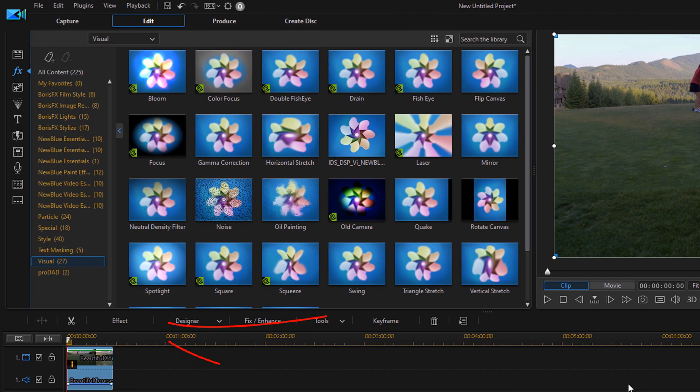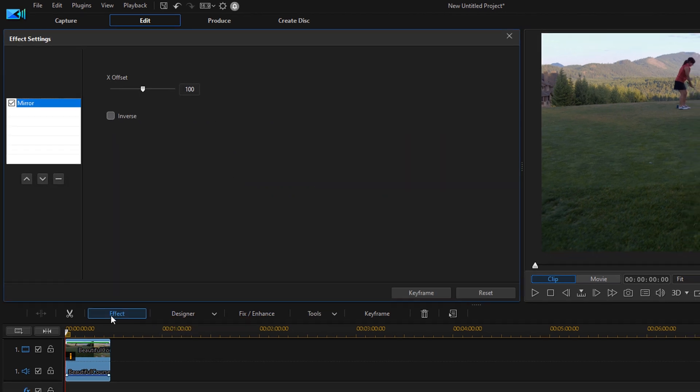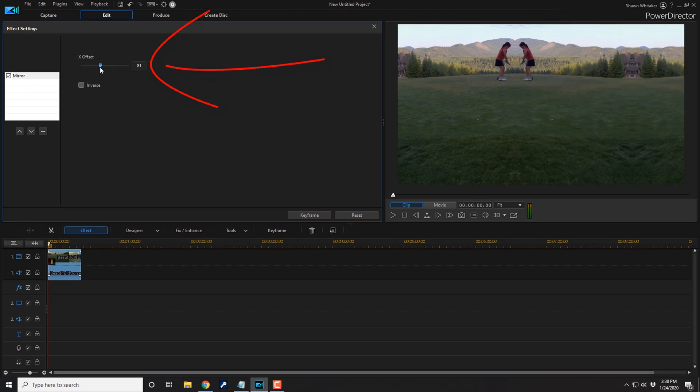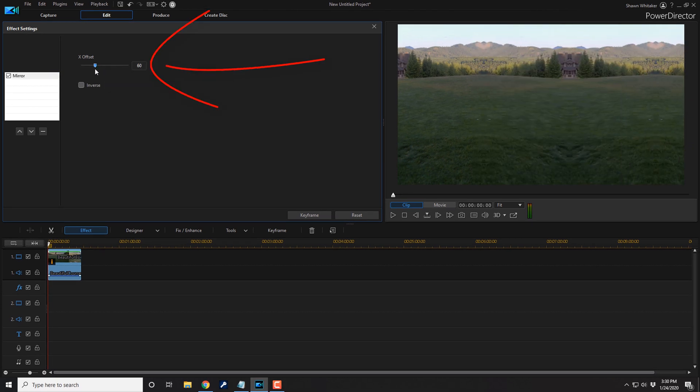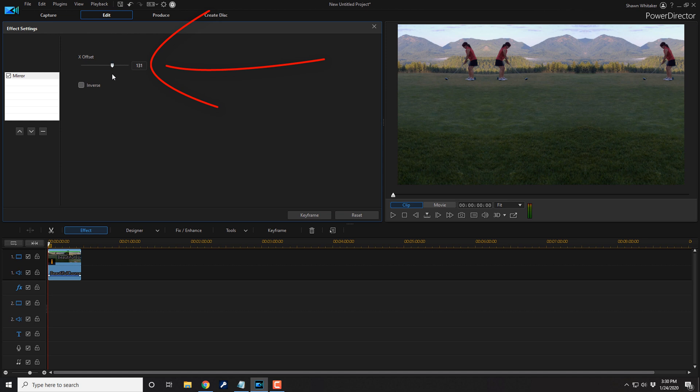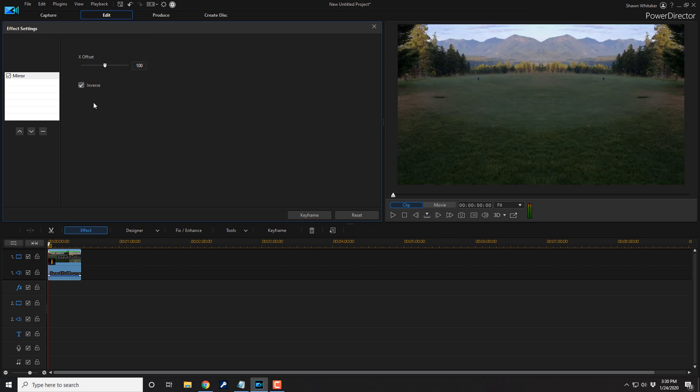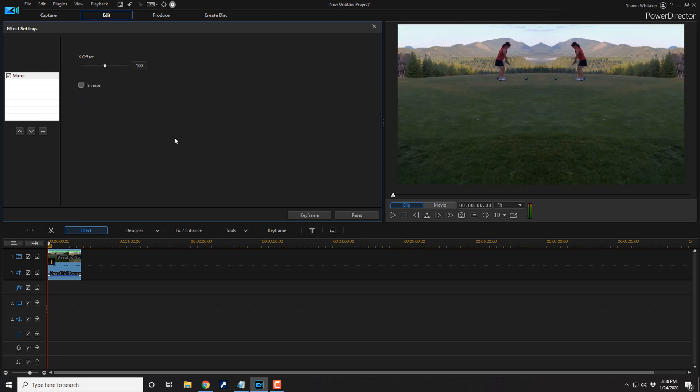If you want to make changes to this you can click on the effect button. You can change the offset using a slider or you can type in the parameters that you want. And then if you want to you can invert it by clicking on the inverse box. I'm not going to invert it, so let's go ahead and uncheck that. And I'm good to go here. So I'm going to close this out by clicking on this little X.